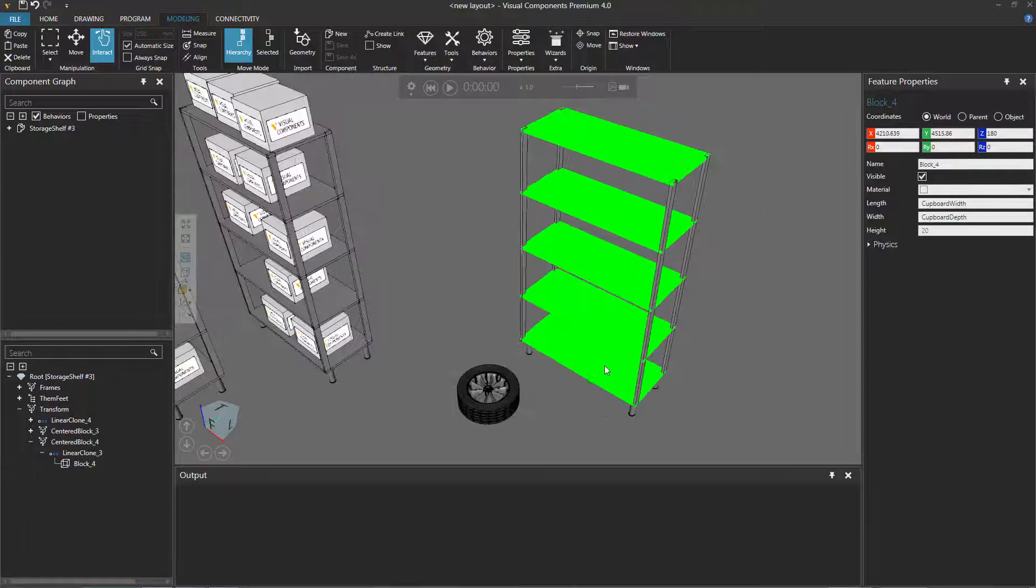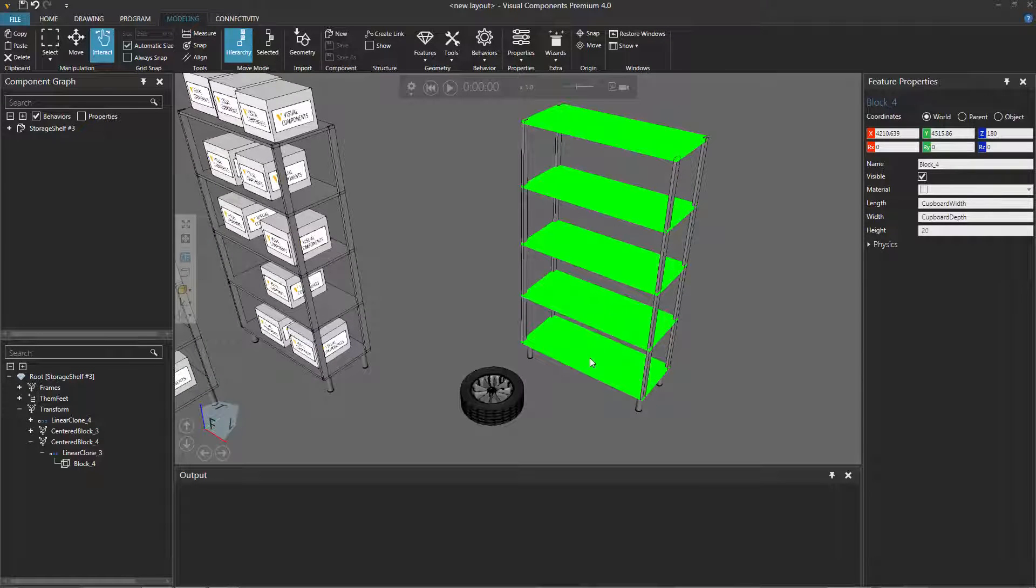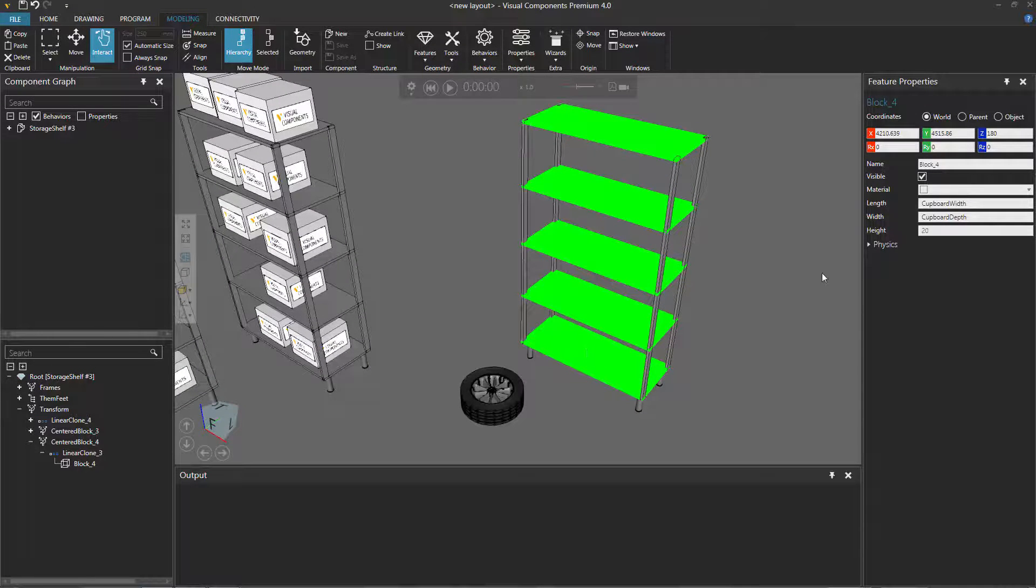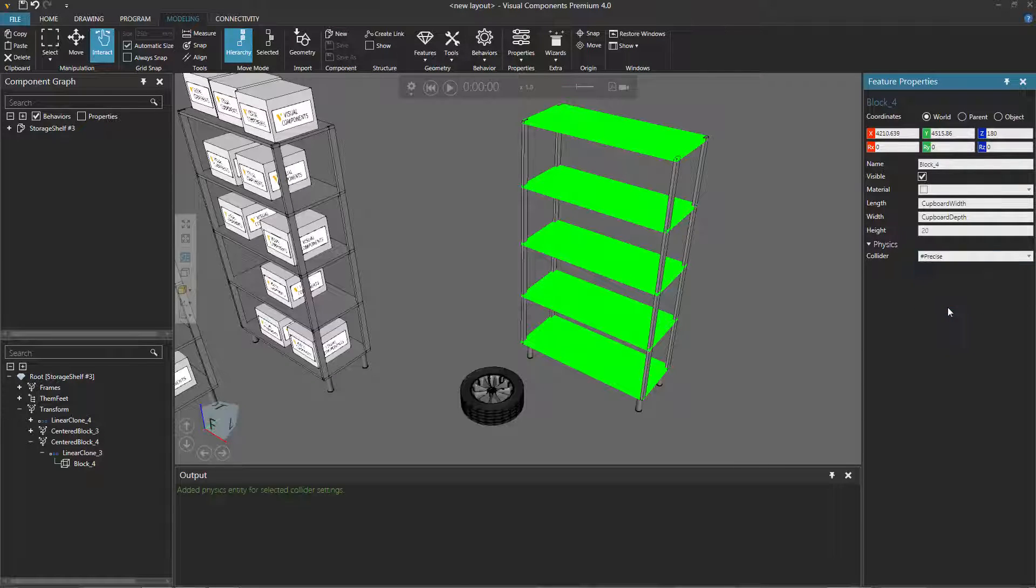I'll select the storage shelf here. Notice it has some clone geometry at each shelf, so let's give each of these shelves a collider. I'll go to the Feature Properties panel, expand Physics, and give it a precise collider behavior. Since this storage shelf did not already have a physical entities behavior, you can see in the output panel one was added for me.